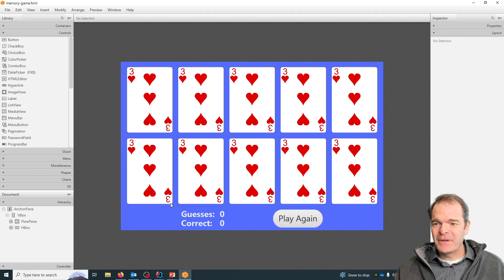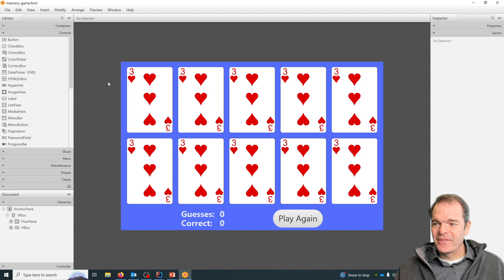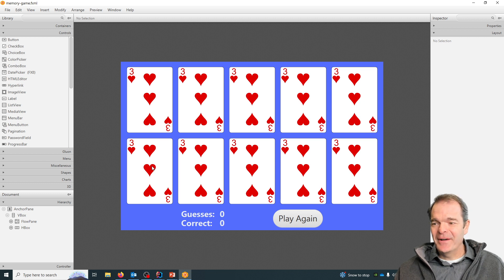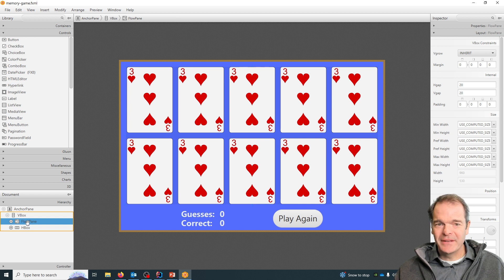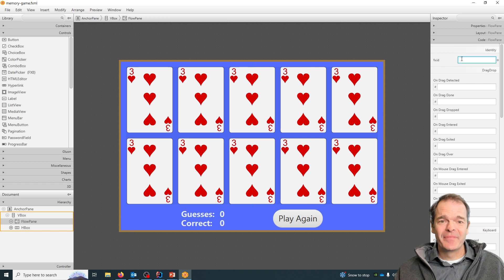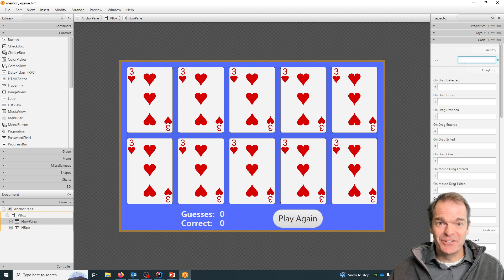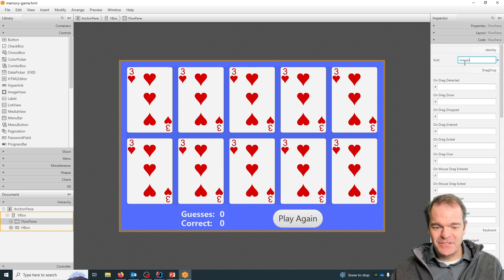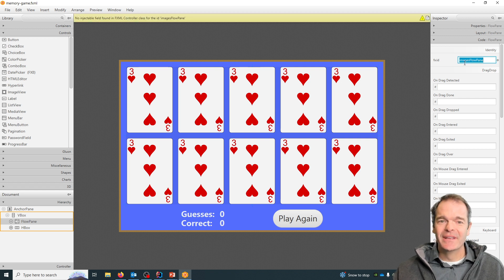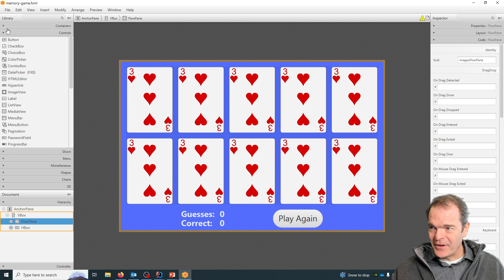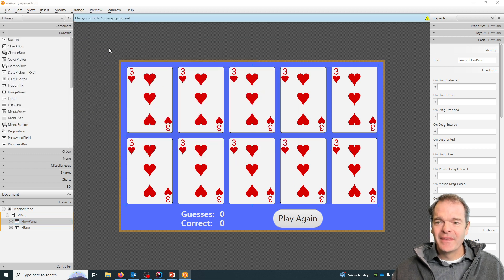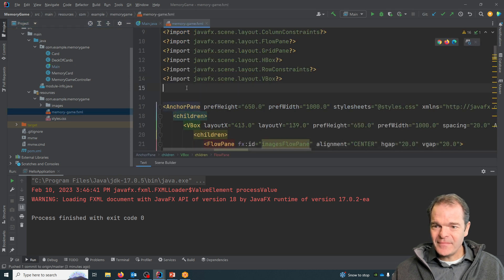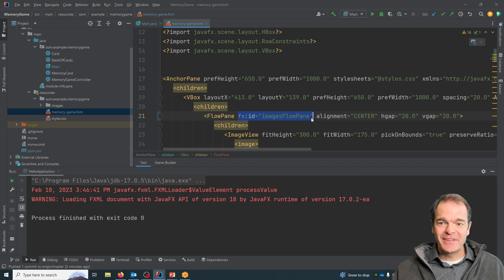If I go into my controller here, I'm going to need to interact with the flow pane. The flow pane holds all of my image views. If you go to the hierarchy on the left-hand side, click on flow pane, and go to code here, you can give it an ID. I think it's really useful to give it an ID that describes what this thing is, so I'm going to call this the images flow pane. Hit enter. Now whenever I go file, save, when I go into that FXML file, you see here for the flow pane I now have this fx:id parameter set, so my controller can talk to the images flow pane.